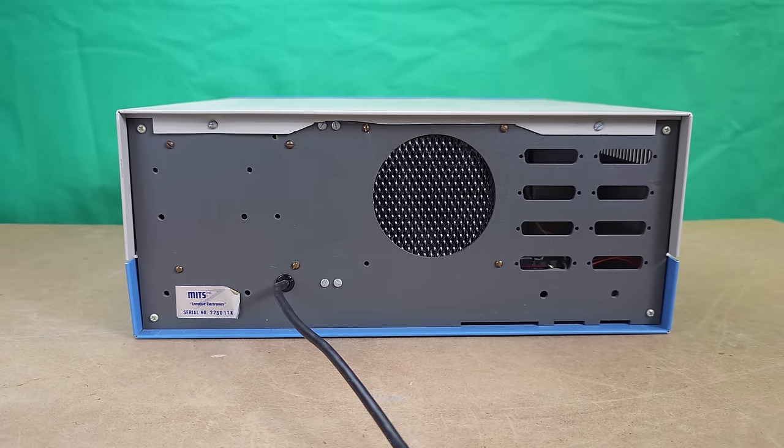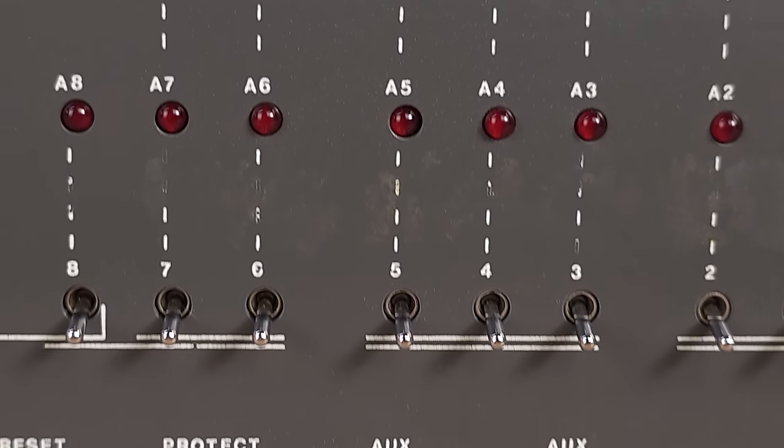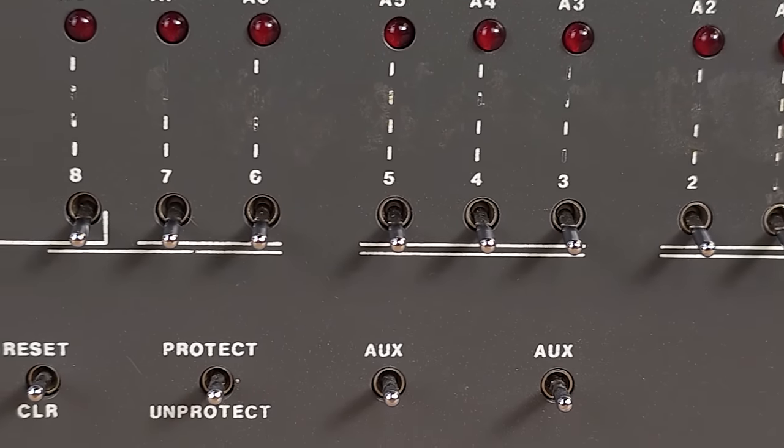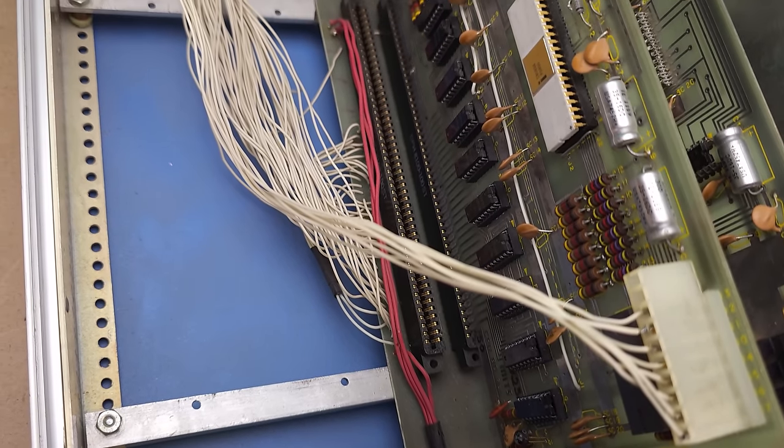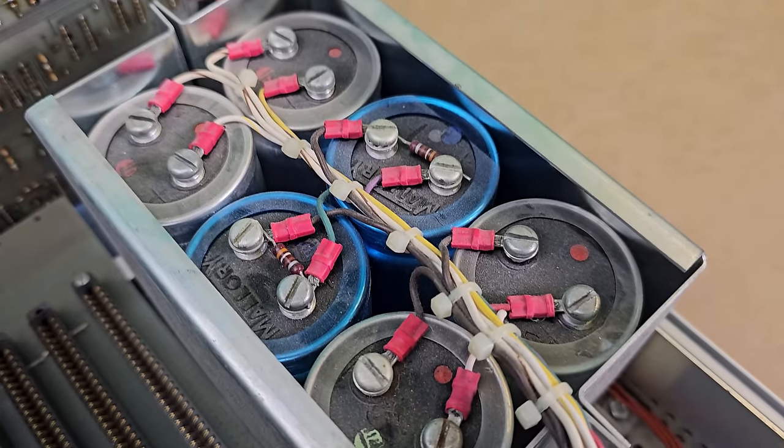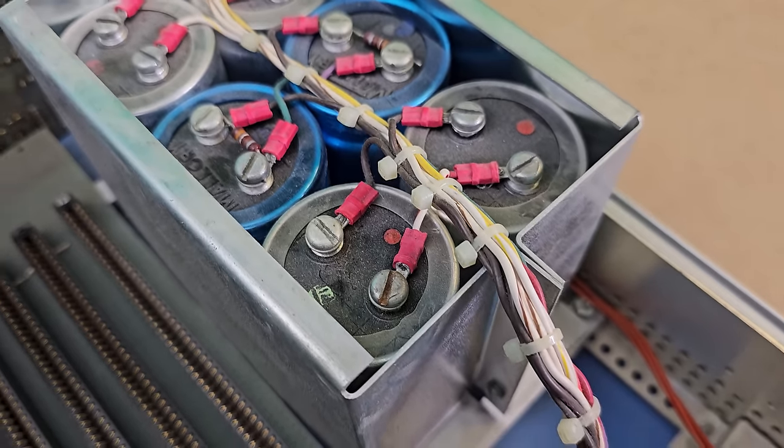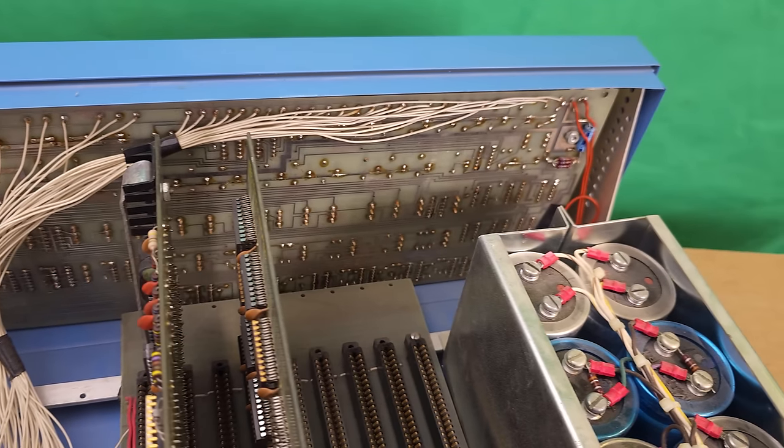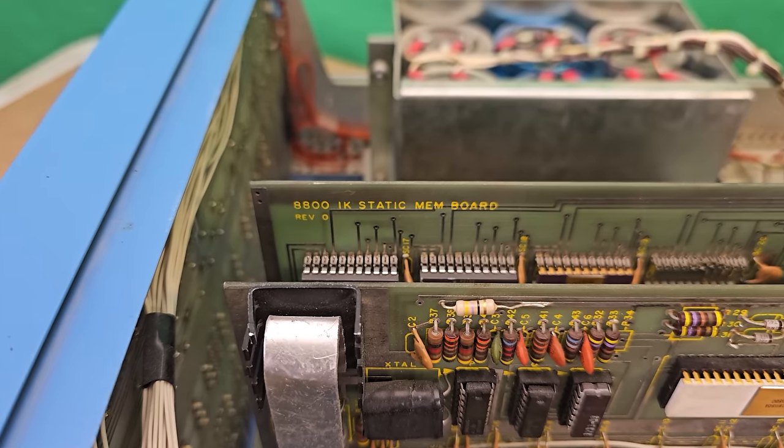I mean, look at this disaster. The front panel's all scratched up. It's got the wrong cards, the wrong backplane, the wrong power supply. Wouldn't it be better to just save up $6,000 and get something OG?